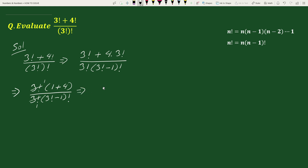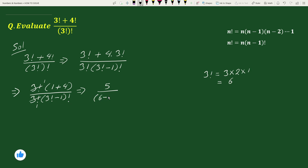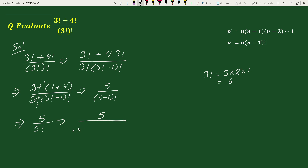This equals (4 + 1 = 5) divided by (3! - 1)!. We can write 3! as 3 times 2 times 1 equals 6. So (3! - 1)! = (6 - 1)! = 5!. This equals 5 divided by 5!. We can write 5! as 5 times 4 times 3 times 2 times 1, and here 5 and 5 cancel out.